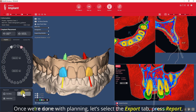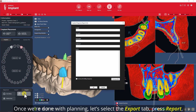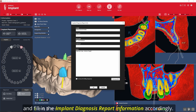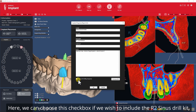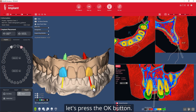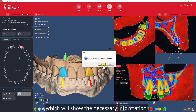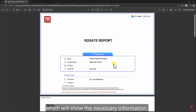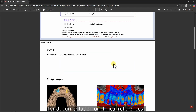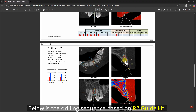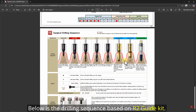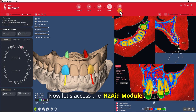Once we're done with planning let's select the Export tab, press Report, and fill the implant diagnosis report information accordingly. Here we can choose this checkbox if we wish to include the R2 sinus drill kit. Let's press the OK button. We'll receive our R2 gate report document which will show the necessary information for documentation or clinical references. Below is the drilling sequence based on the R2 guide kit. Now let's access the R2Gate module.